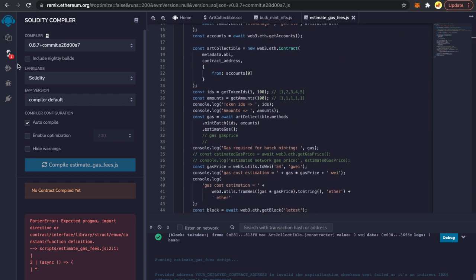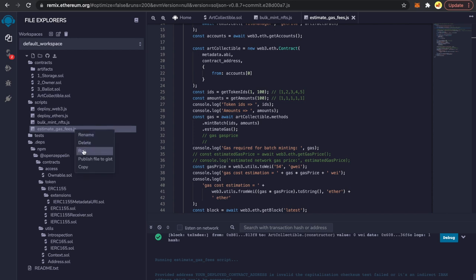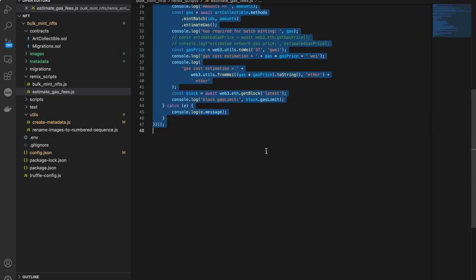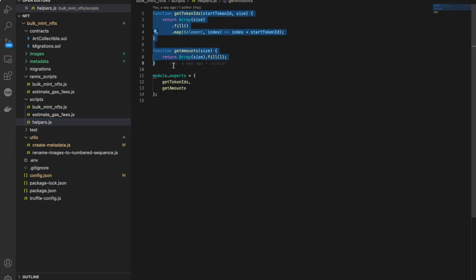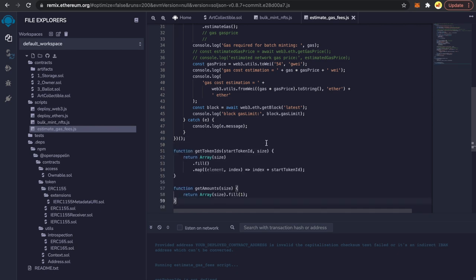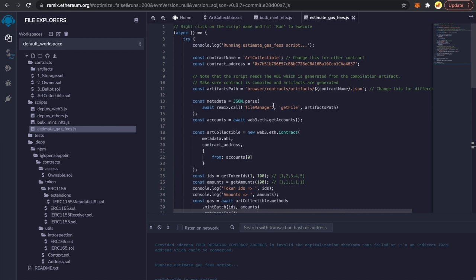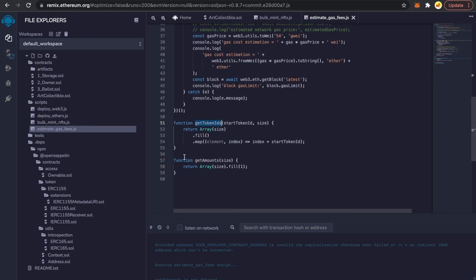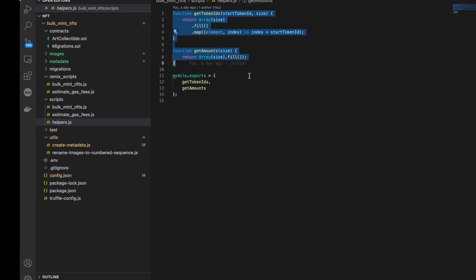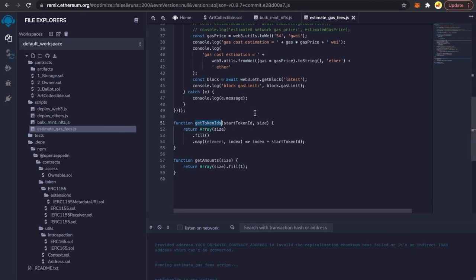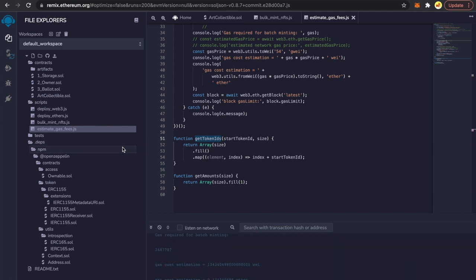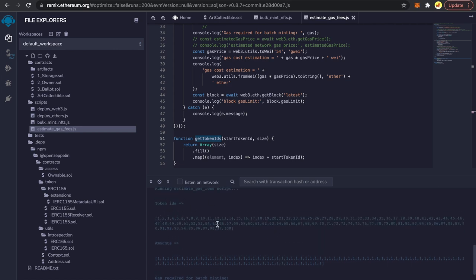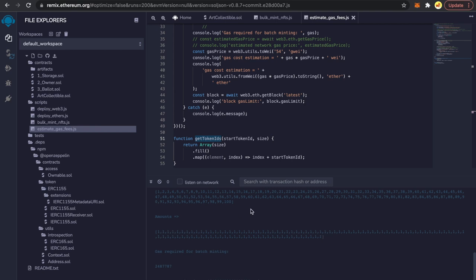I ran into one more error: 'getTokenId is not defined.' I had defined two functions in a separate file and did not incorporate them in this file. So when it tries to call getTokenIds, it doesn't have that defined. I've added those functions here and will update the GitHub repo, so by the time you watch this video you'll find everything in the Remix script as well.